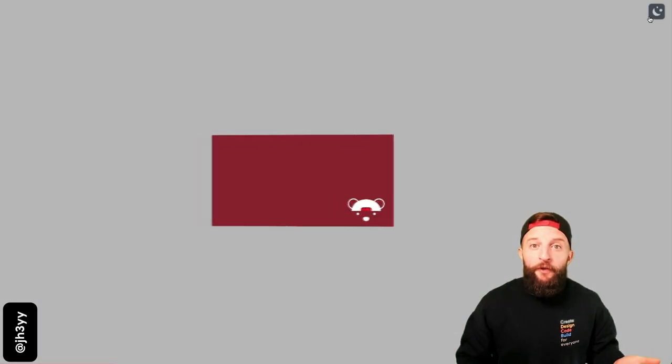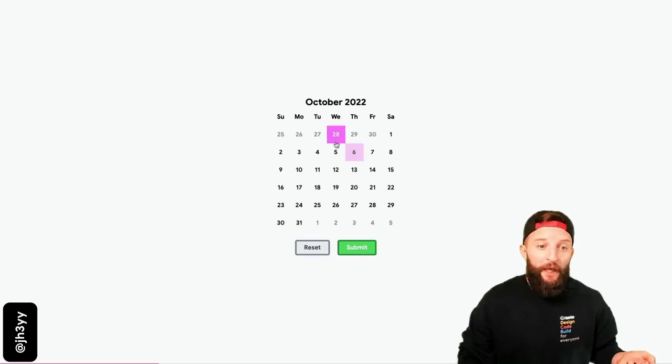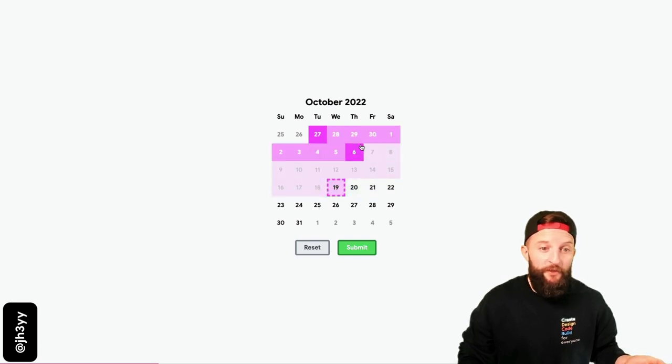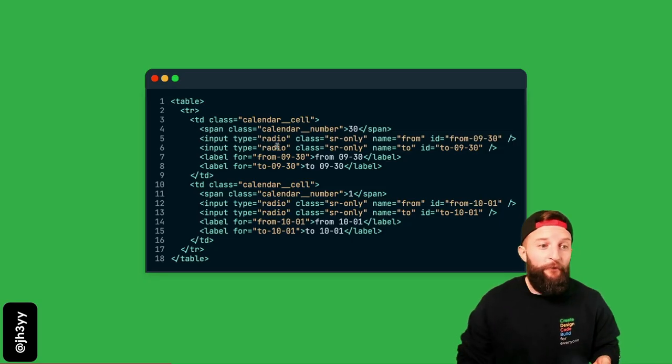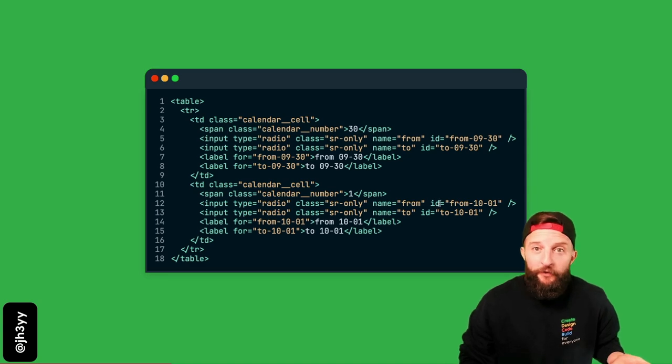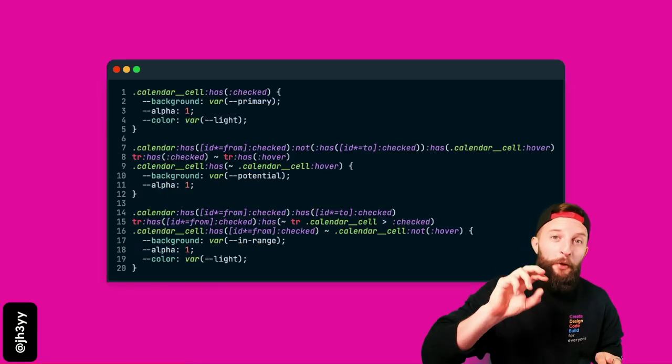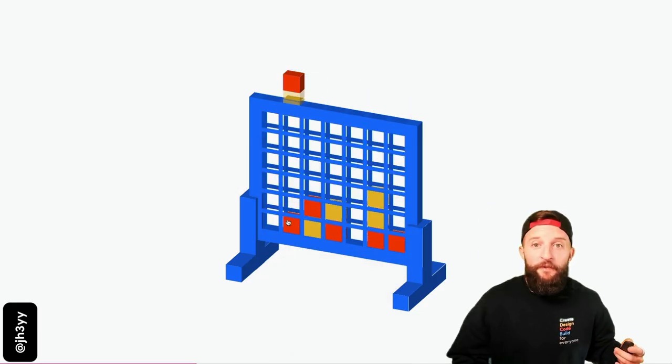And you can throw loads at :has(). How about powering your site's dark mode toggle with it? You could even build a calendar picker - it's all just HTML and CSS and all the states are powered by :has(). It's a table wrapped in a form and each cell has radio buttons.